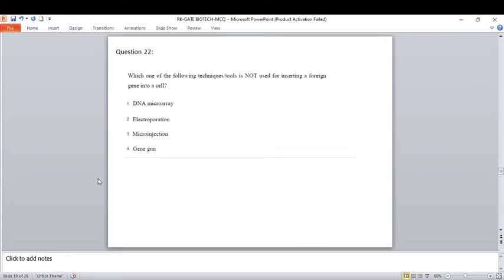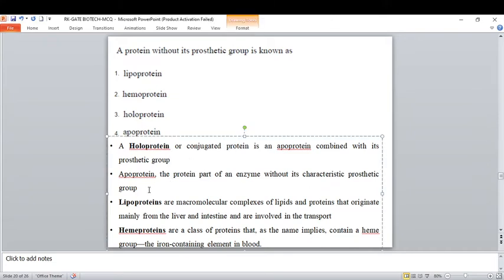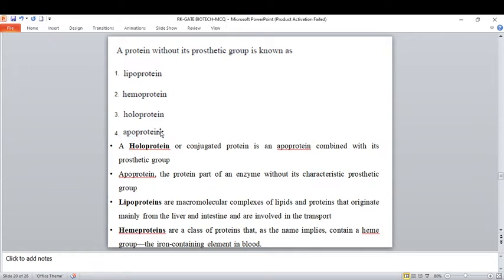A protein without its prosthetic group is called — this is a confusing question. You might click option three (holoprotein) but the correct answer is option four: apoprotein. A holoprotein is a conjugated protein — an apoprotein combined with its prosthetic group. An apoprotein is the protein part of the enzyme without its characteristic prosthetic group. Lipoproteins are macromolecule complexes of lipid and protein originating from the liver and intestine, involved in lipid transport. Hemoproteins contain a heme group.